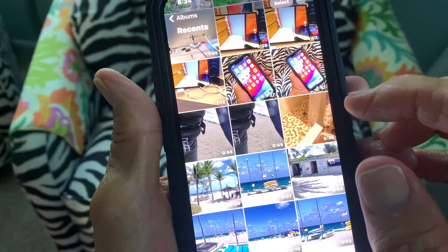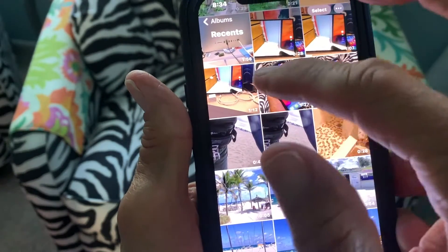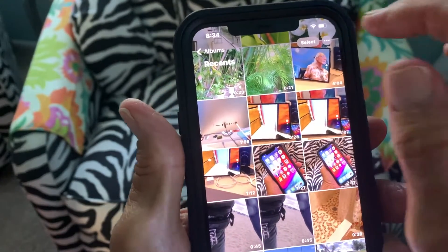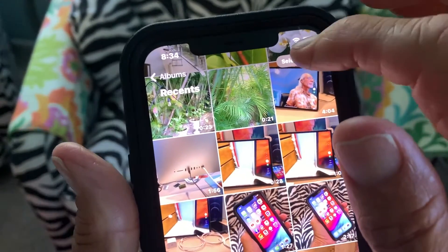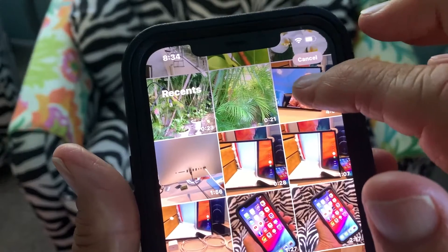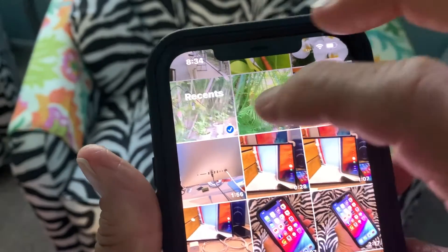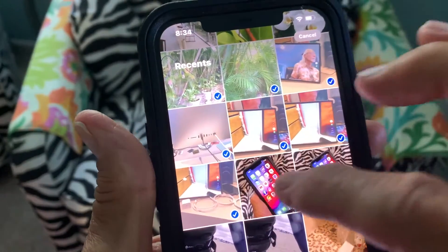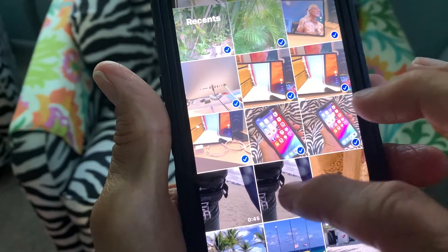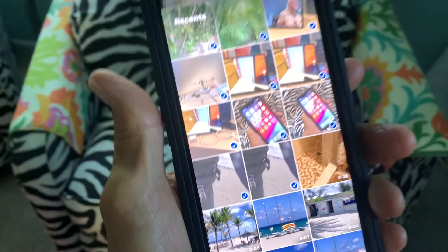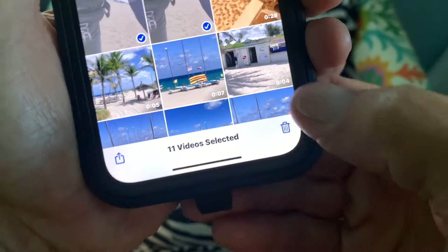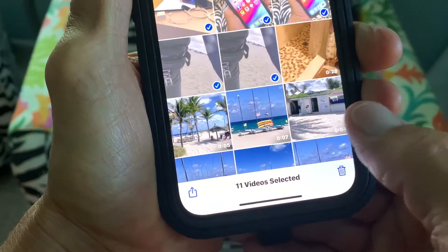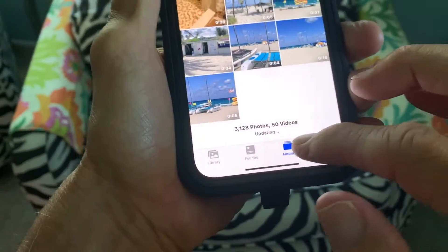I want to delete about 8 photos. I'm going to come up here, hit Select, and go to the ones that I don't want. When I tap them it makes that little blue check. Now I go to the bottom and hit the garbage can — delete 11 videos, BAM.